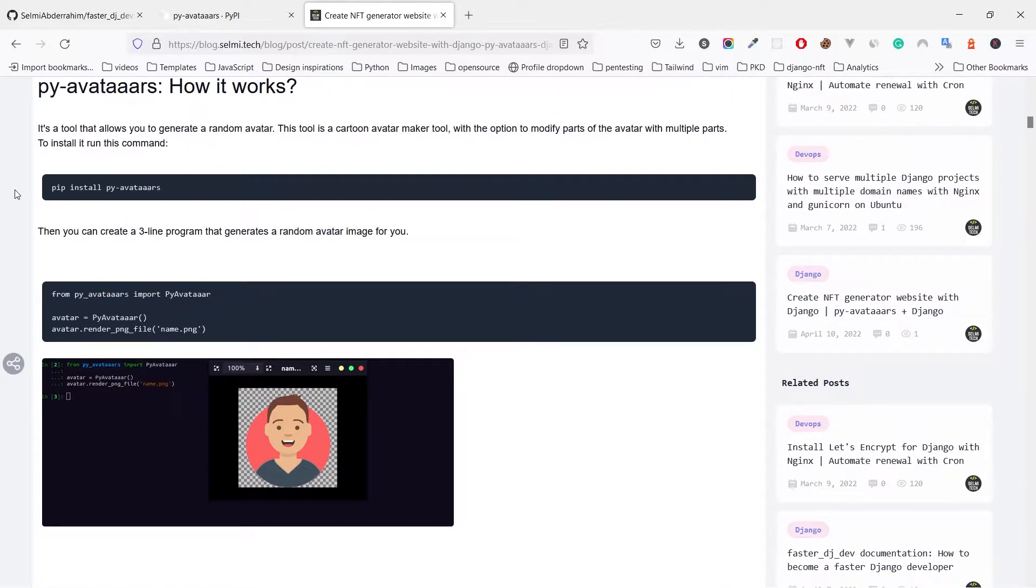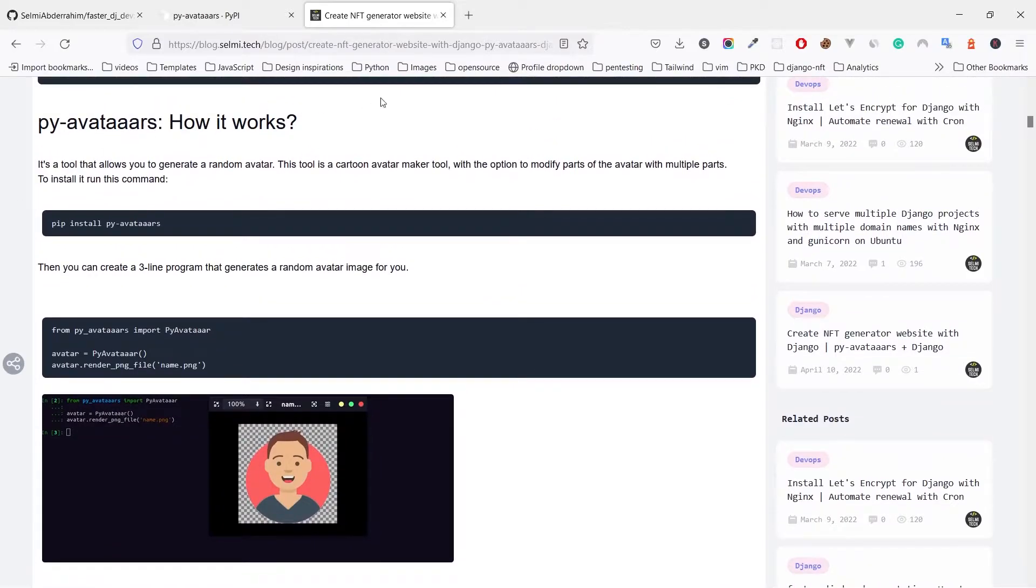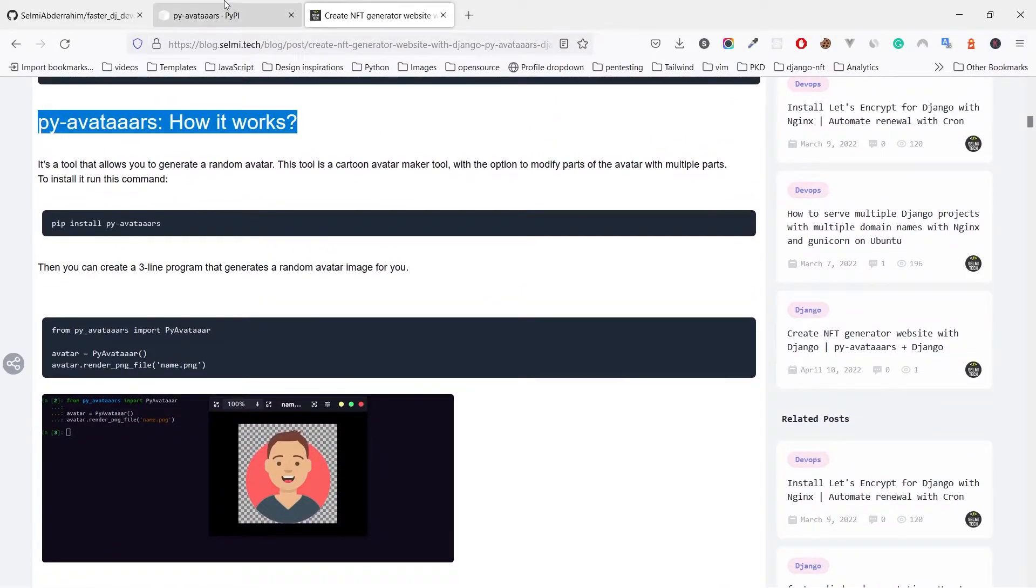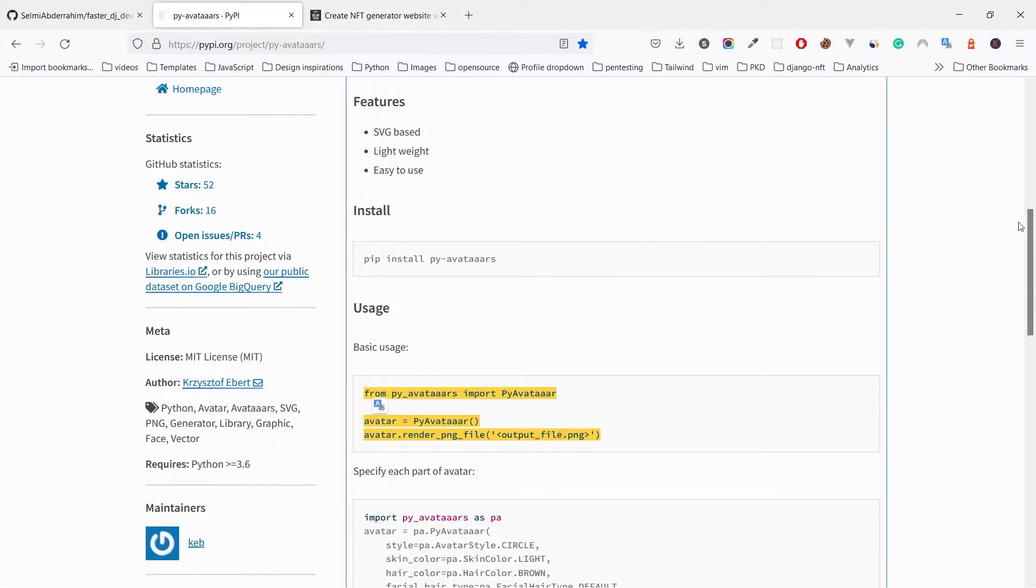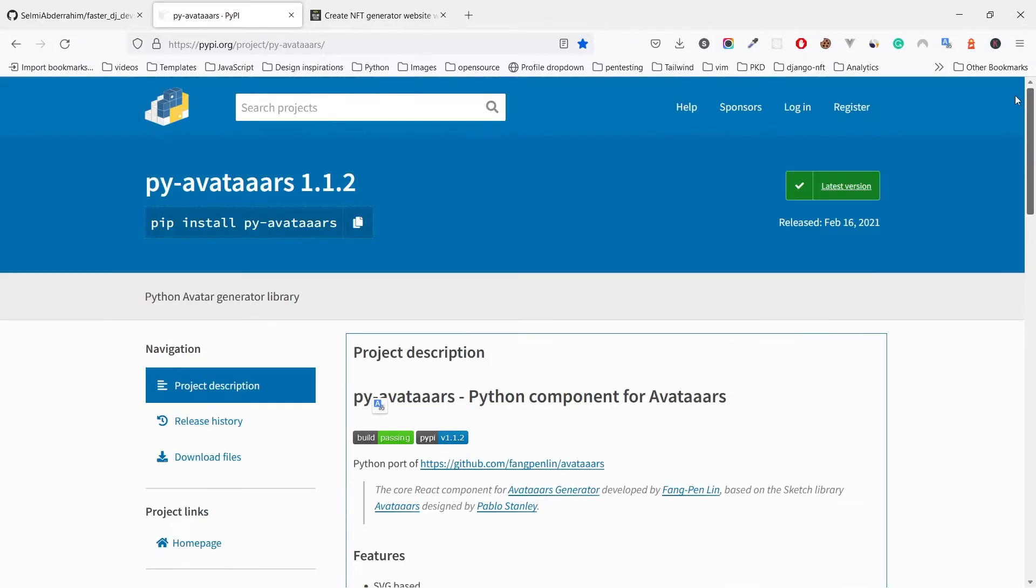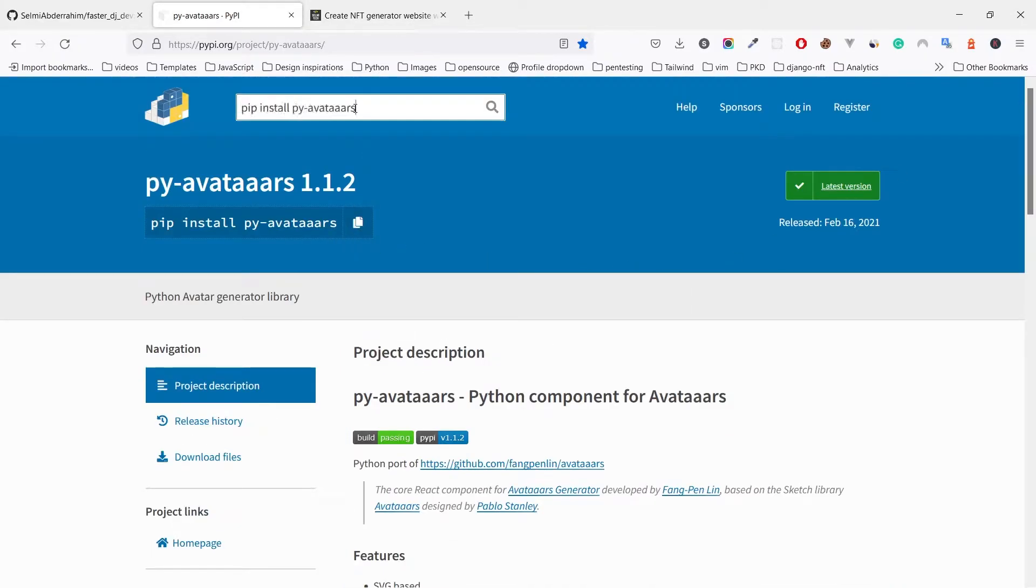Moving to py-avatars, which is the tool we will use to generate the images. To install it we use this command, we use pip.